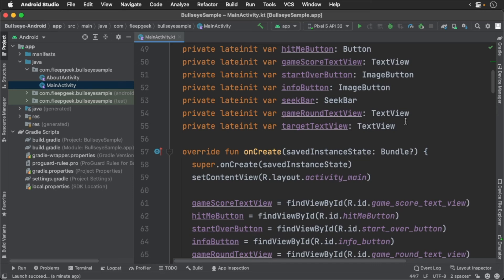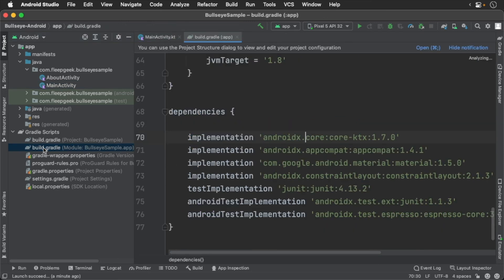Open up the module build.gradle file, and you'll see that we have lots of dependencies that we need to include in order for this build to compile.